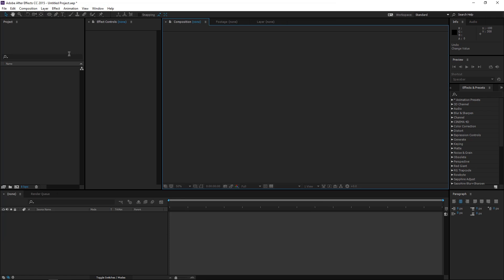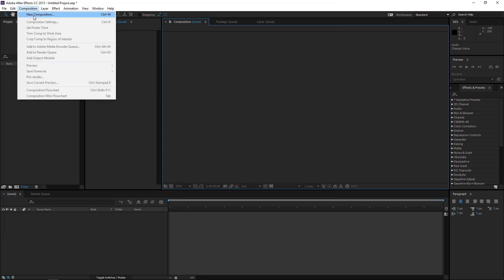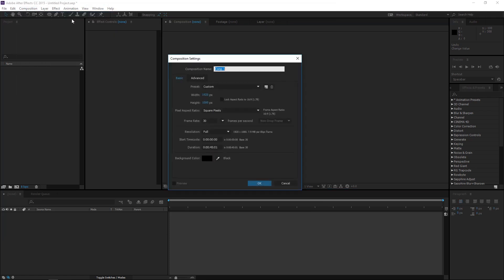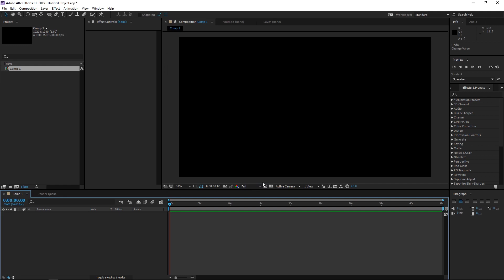Once you're in After Effects, go to Composition, New Composition. 1920x1080 is cool. Frame rate doesn't really matter because since we are creating a pattern, it's a still frame so 30fps is fine. I'll just go with what I generally use. Press OK.